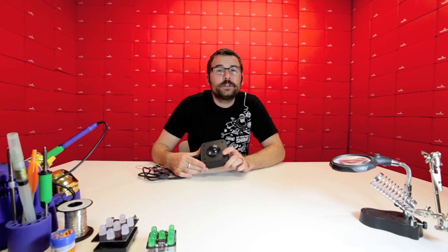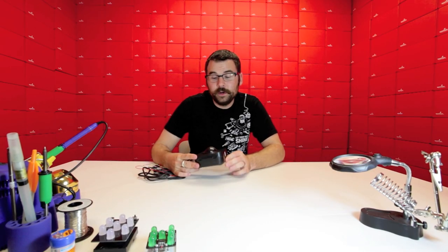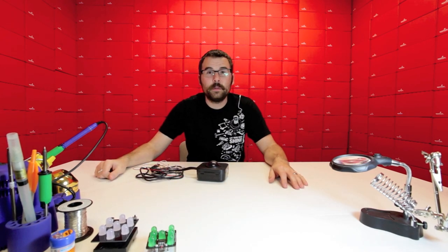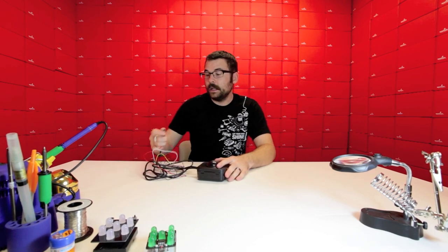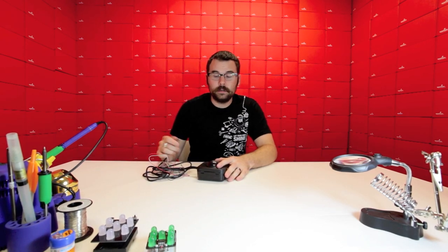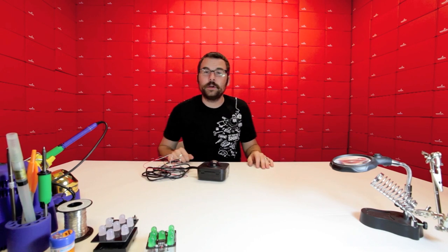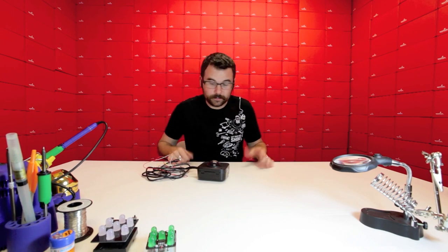This next product will surely have some very interesting uses. This is a PS2 trackball. It's got a PS2 connector on one side and this lovely trackball on the other side.